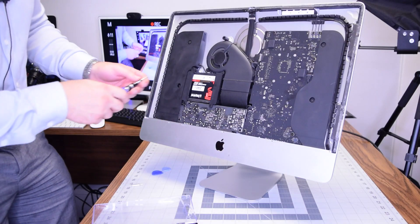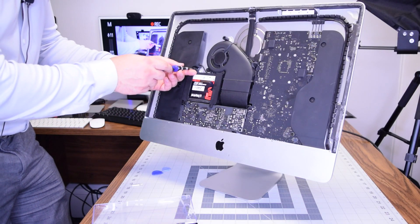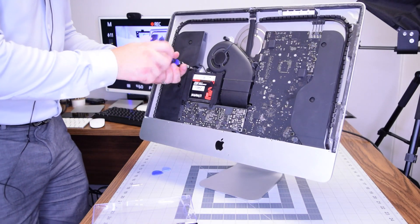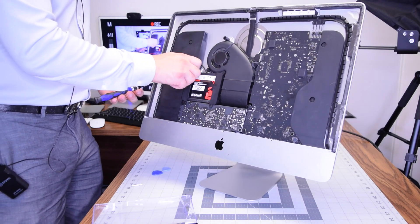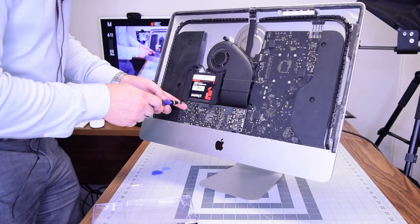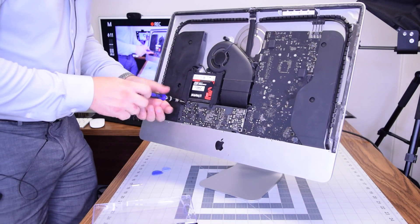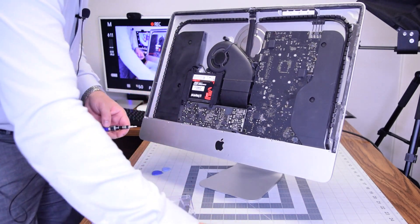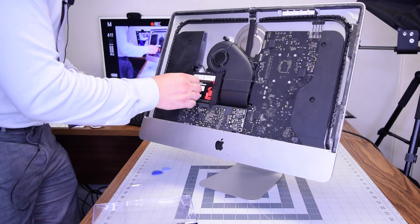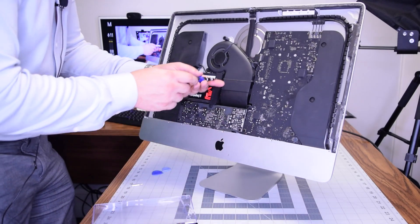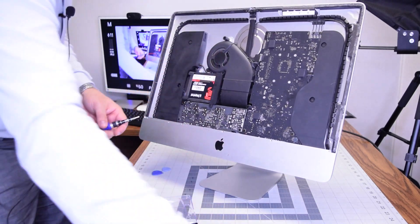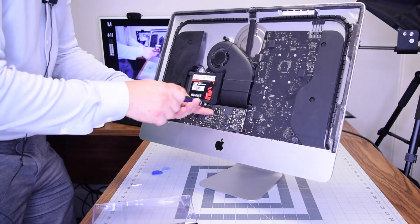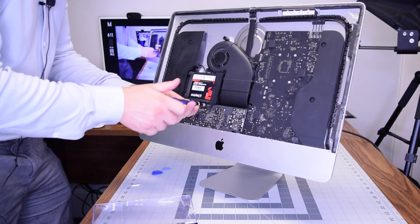Remove the hard drive bracket that's secured with four T8 screws: one in the top and one on the bottom of the left bracket, and then one in the top and one in the bottom of the right bracket.